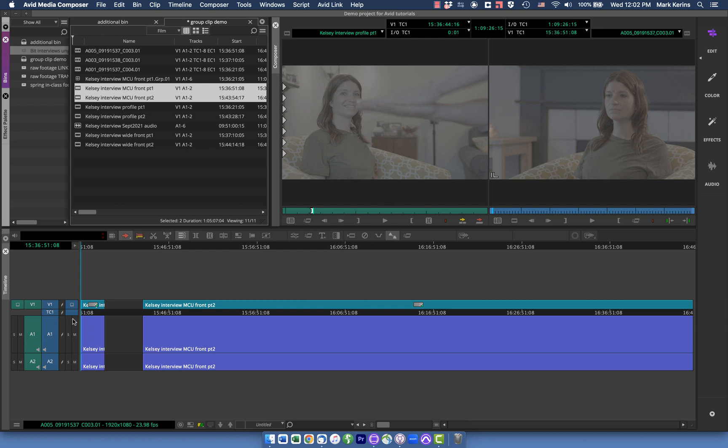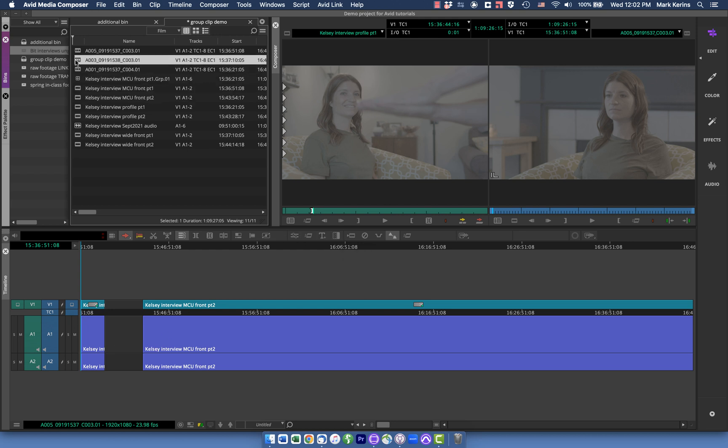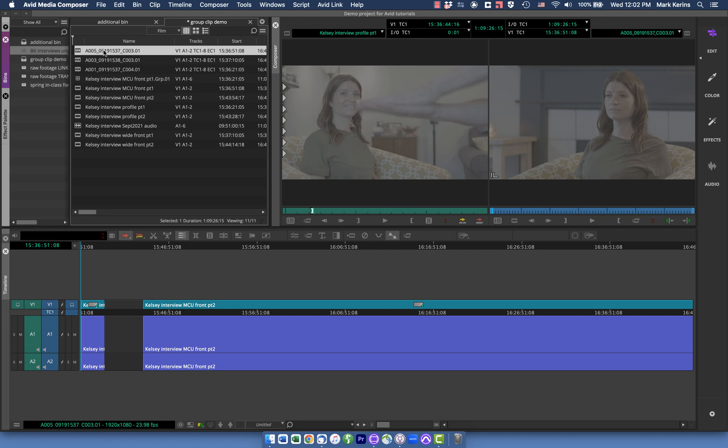So now I have three separate sequences up here. And you can see by default, it just gives the sequence the name of the first clip in it, which in this case isn't very descriptive. And it's not the name of what I've renamed the clip. It actually went back to the original media, but that's fine. We can work with this.